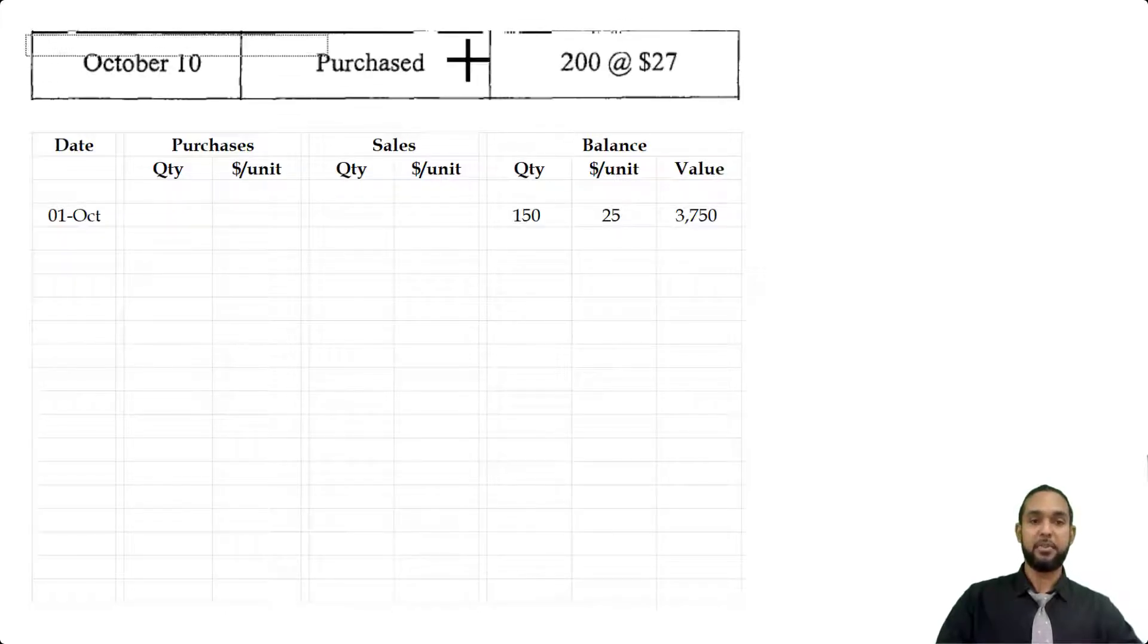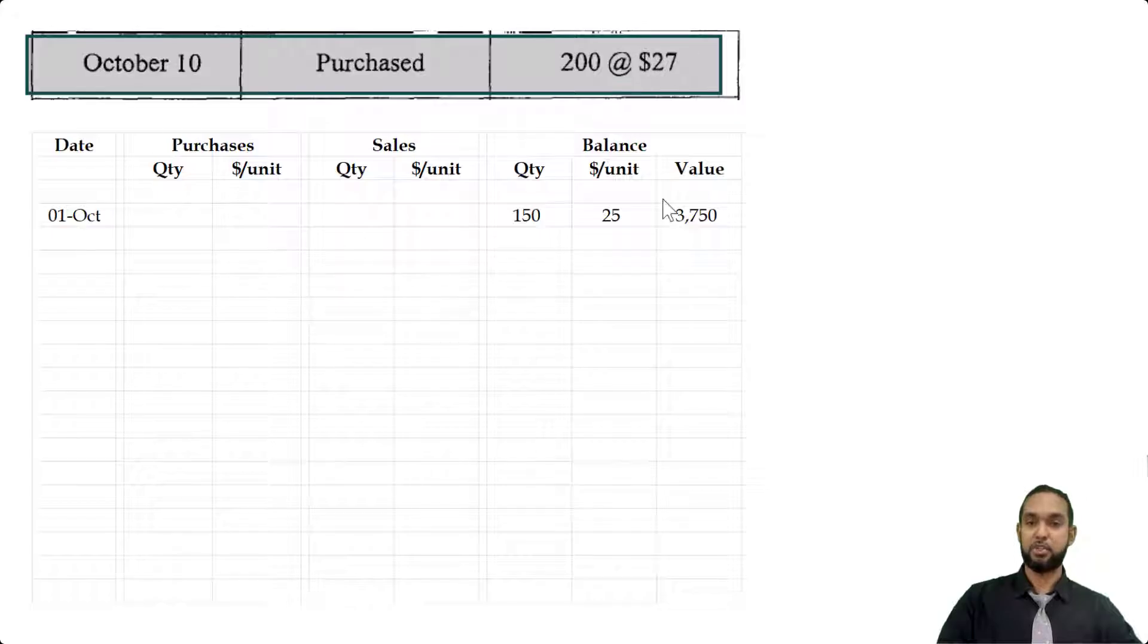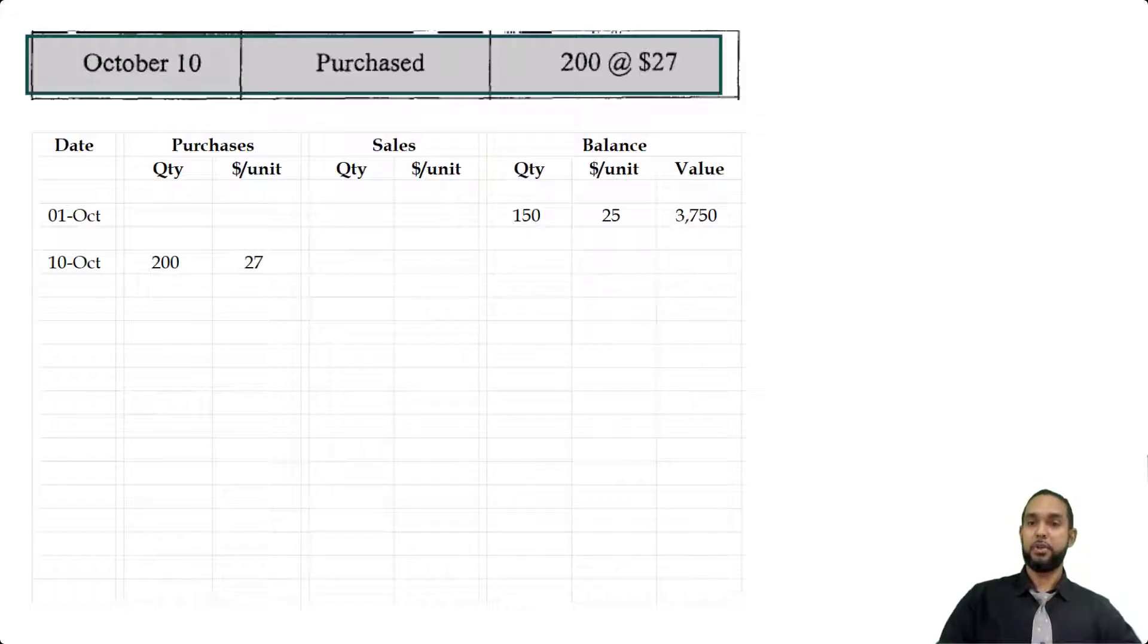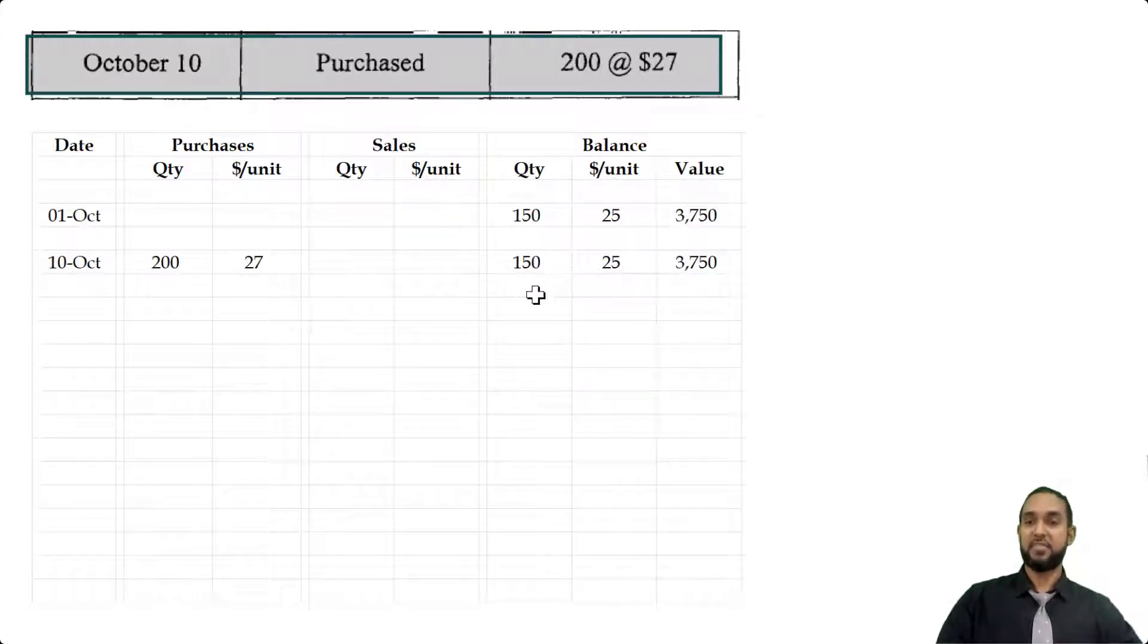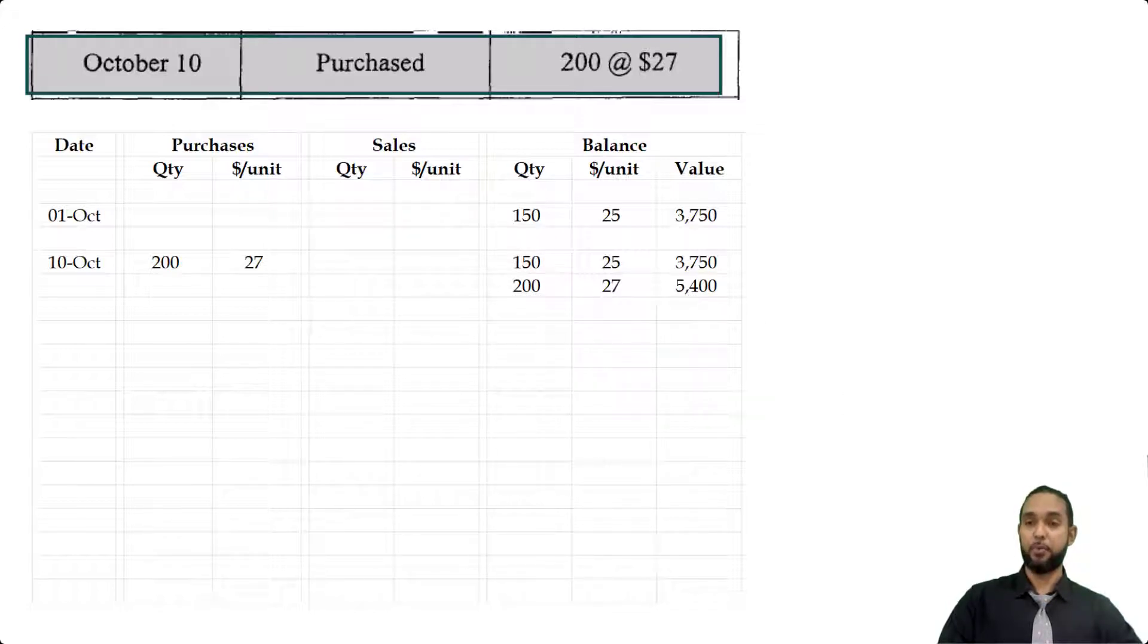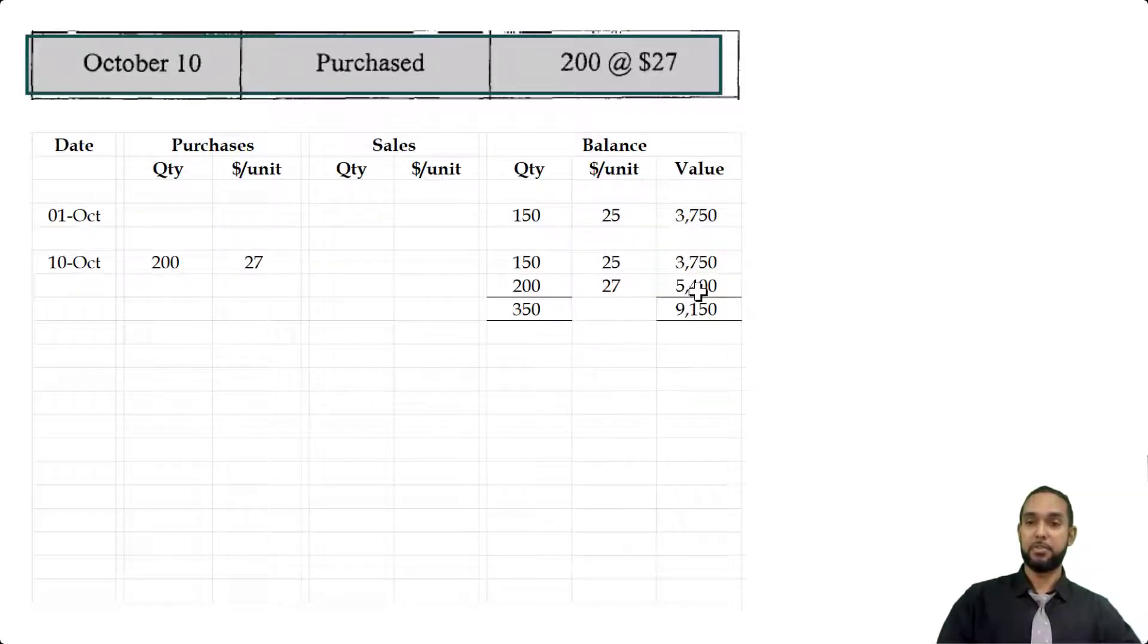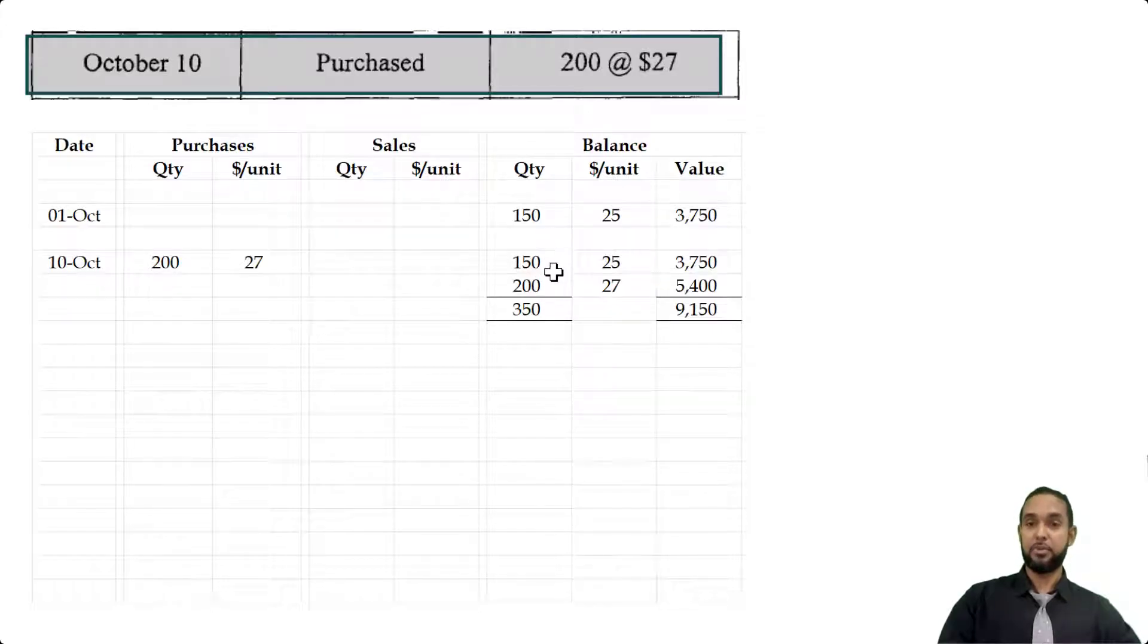On October 10th, we purchase 200 units at $27 each, so we're going to put that in. Now we have two batches of stock at end: the first batch we had as opening stock, and now we have a second batch which we just purchased—200 at $27 each for a value of $5,400. The total value of closing stock now is the sum of those two figures, giving us $9,150, which applies to the total of 350 units from two different batches.